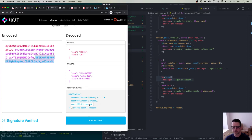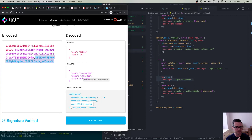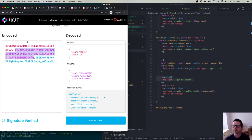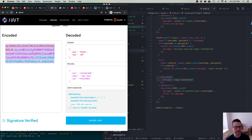The third part is the signature, generated from the header and payload plus a secret key. When the server signs the token using that secret, it's no longer possible for anyone to tamper with the data inside. If you modify anything in either the header or payload, the signature won't match when the server tries to verify it. The text is encoded using base64 URL encoding so it can be placed in a URL or embedded in an HTTP header.